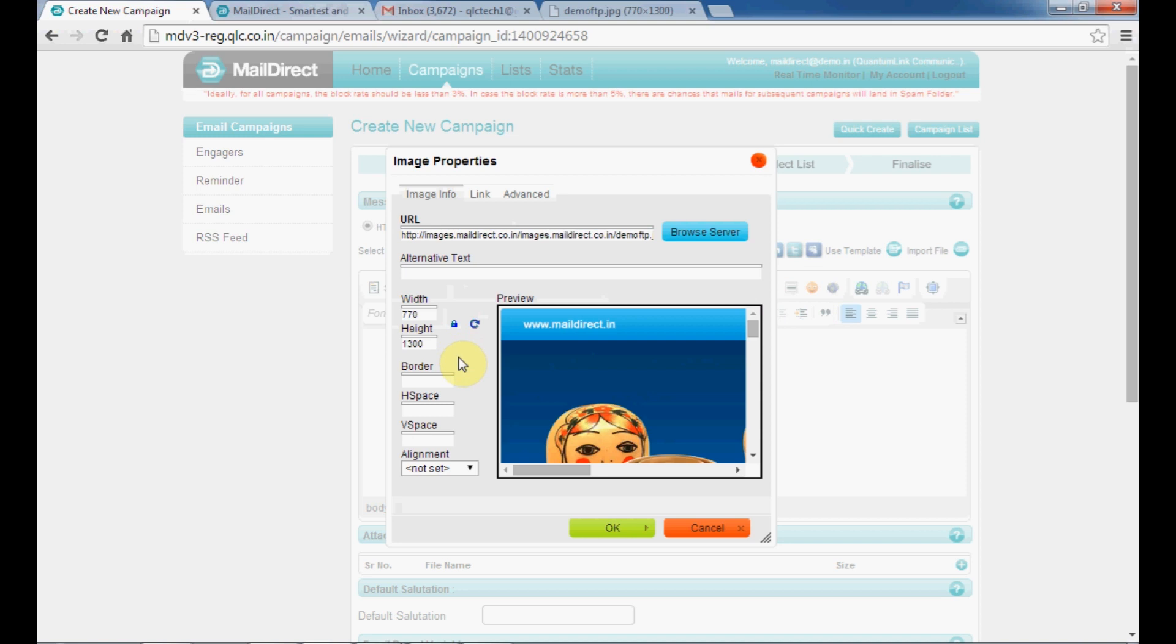The right-hand side gives you options to adjust width, height, border, horizontal space, vertical space, and alignment as per your requirement for the image. Click OK to insert your image.